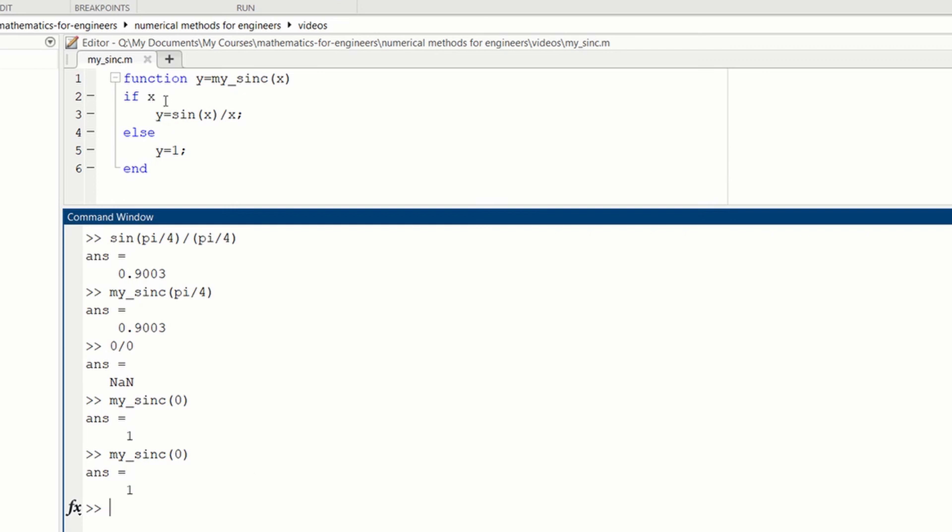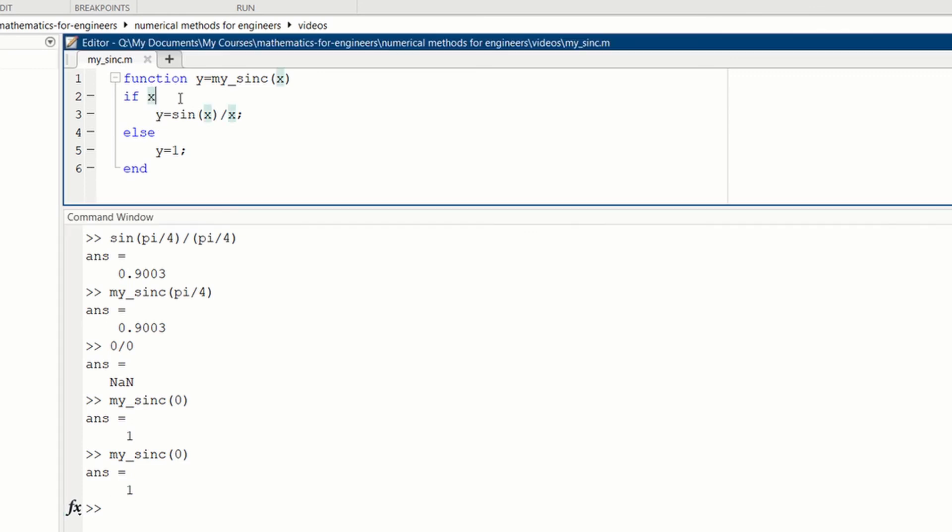Many MATLAB programmers will choose this simpler statement, but I think it's maybe more clear if you use the NOT equal to 0 statement.